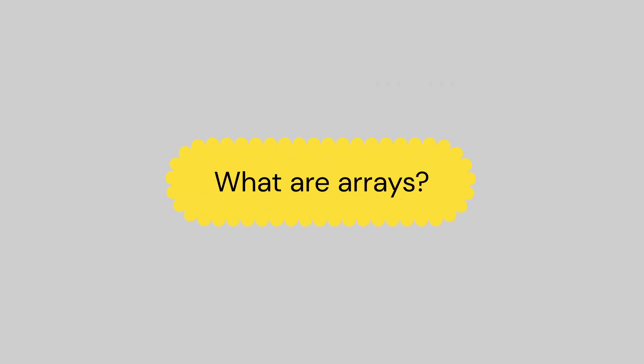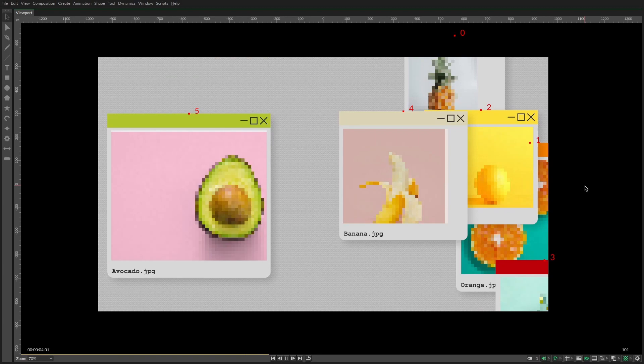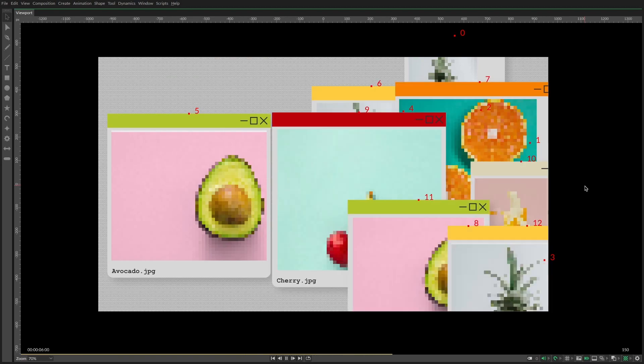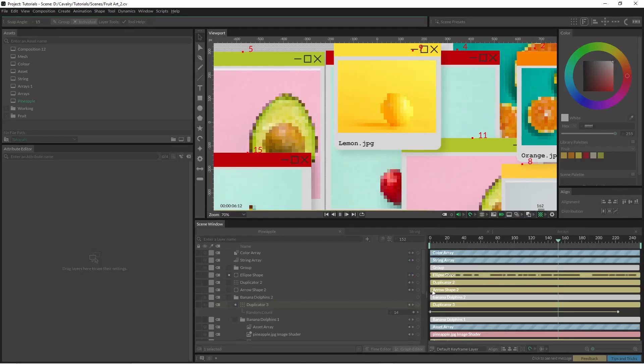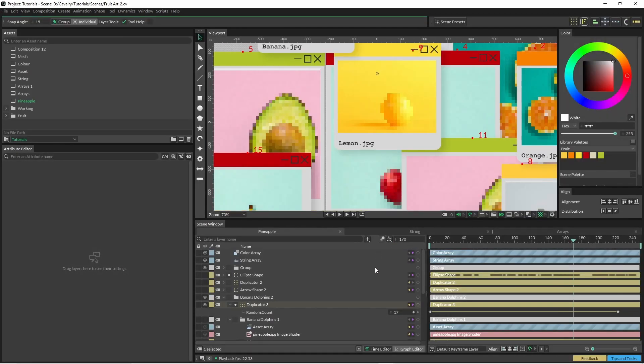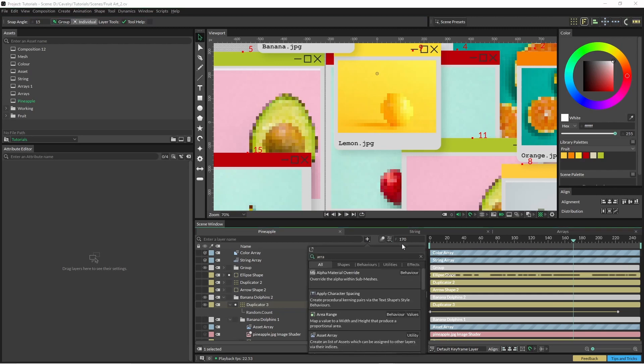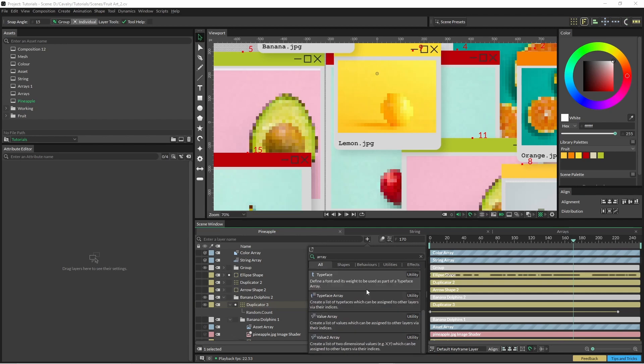What are arrays? Arrays are index collections of data and in Cavalry we have different arrays for these different data types. If we just hit the little plus icon here and type in array, all these different kinds of arrays will pop up.